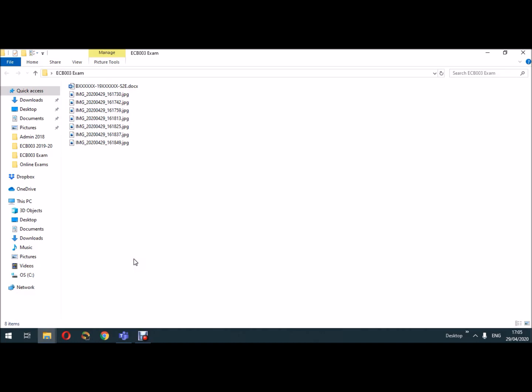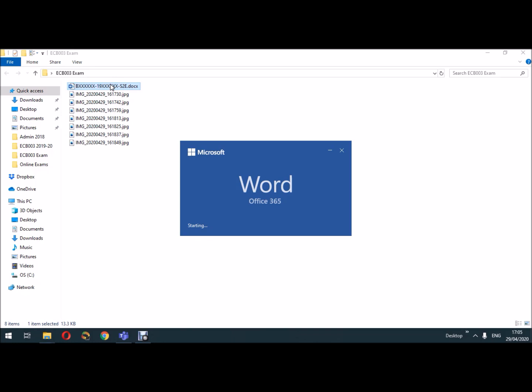In this video I'm going to show you how to convert your image files into a PDF file for upload as your exam answer. I've organized all my image files into a single folder along with a document file which is going to act as the template for my answers. So the first thing I'm going to do is open this up.